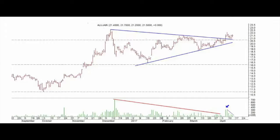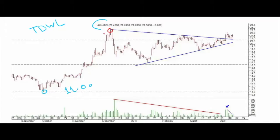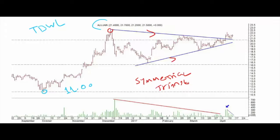Hello everyone. In this episode we will check the medium-term structure of ALUJAIN stock. ALUJAIN is trading in the Saudi market or Tadawul OLED shares index. The uptrend started in October 2016 when the stock was trading near 11, and then it found a key top near 22.5. After that, the stock started to build one of the very famous classical chart patterns — the symmetrical triangle.